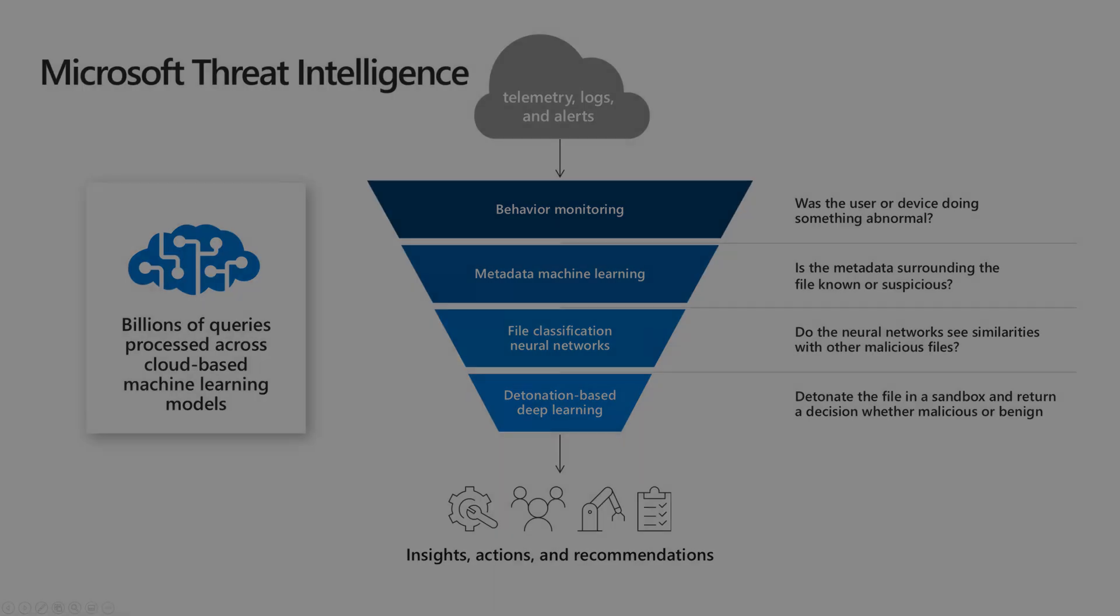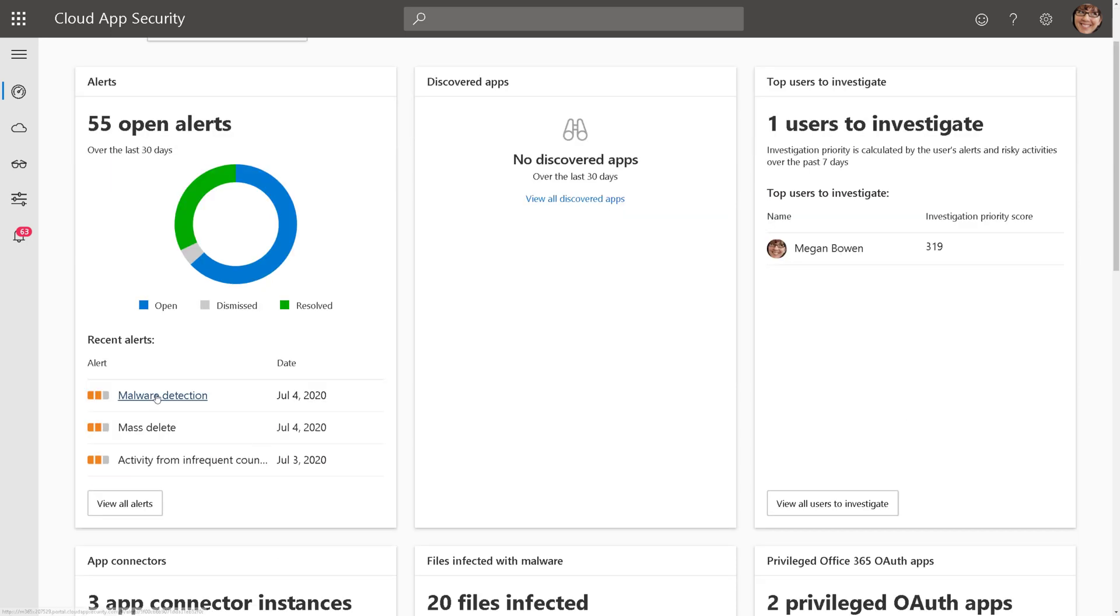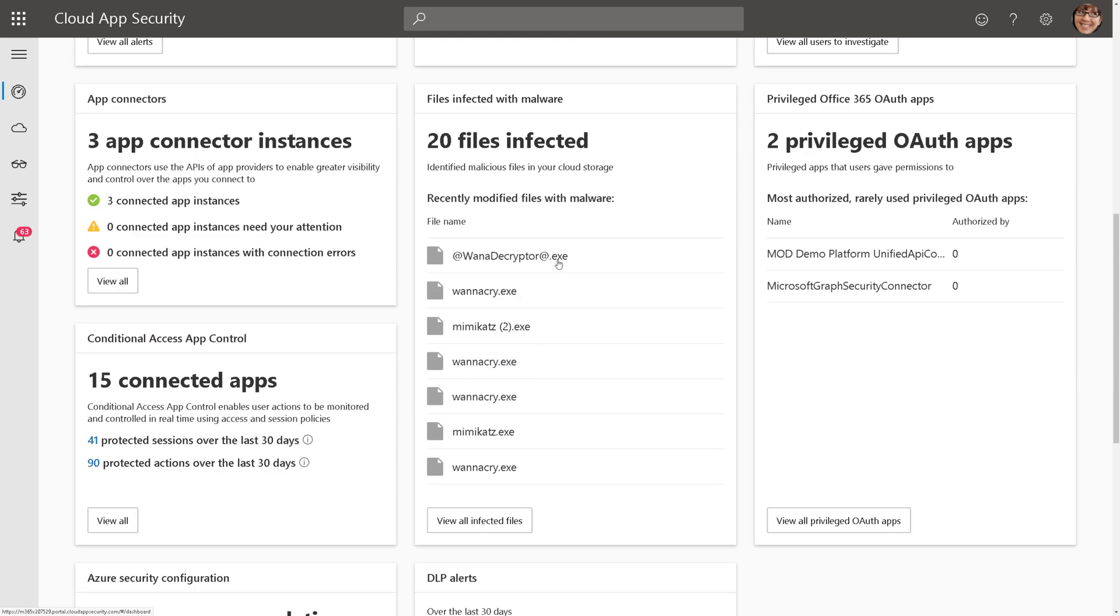Let's take a look at this in action. On the main dashboard here, we can see on my open alerts, we do have a malware detection alert that was generated, and as I scroll down, I can see that 20 files are infected in my Cloud apps. At this point, we can then click on alerts and begin our investigation.